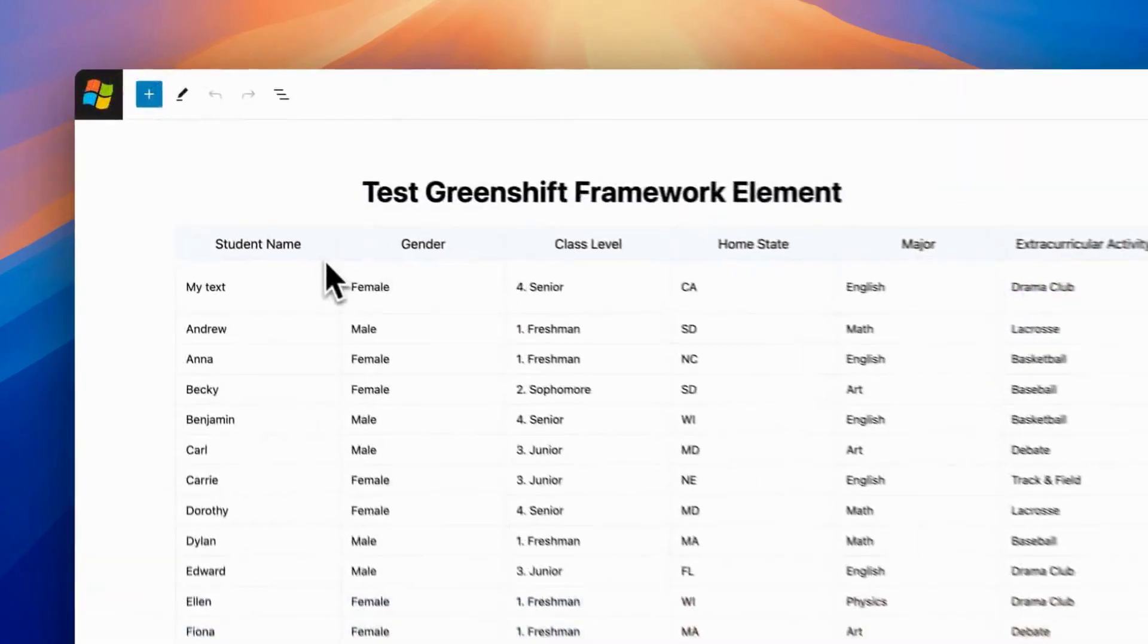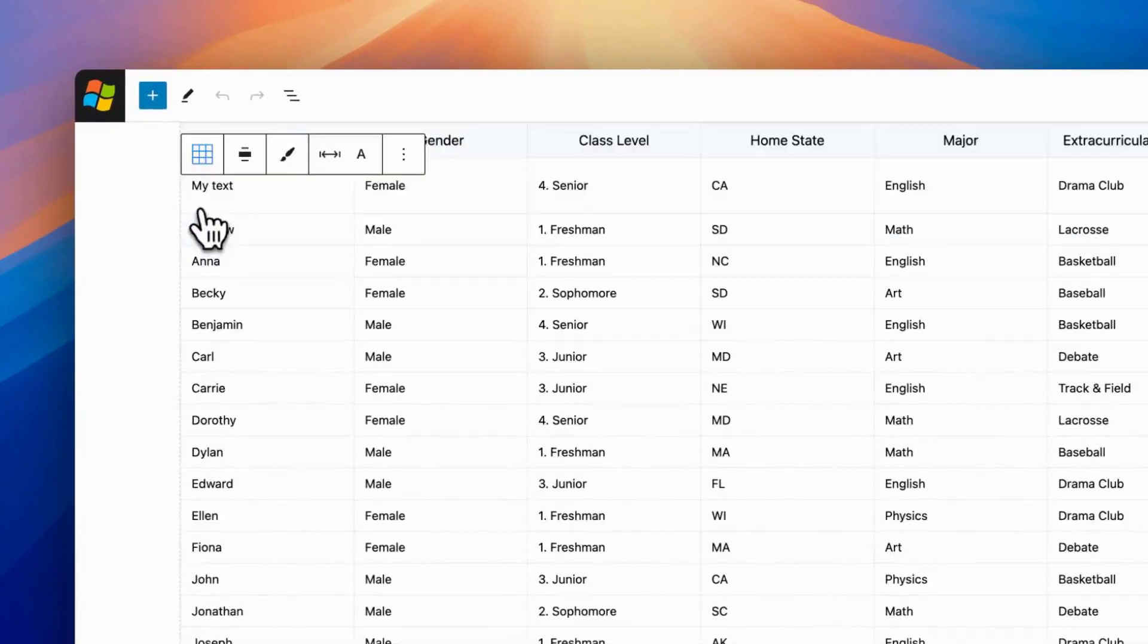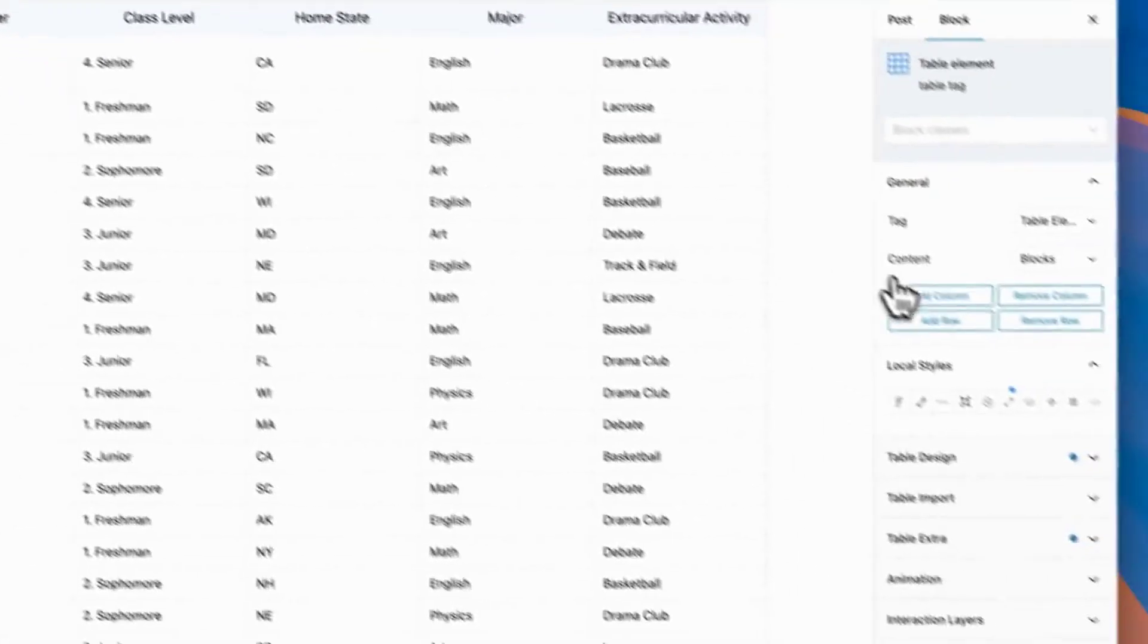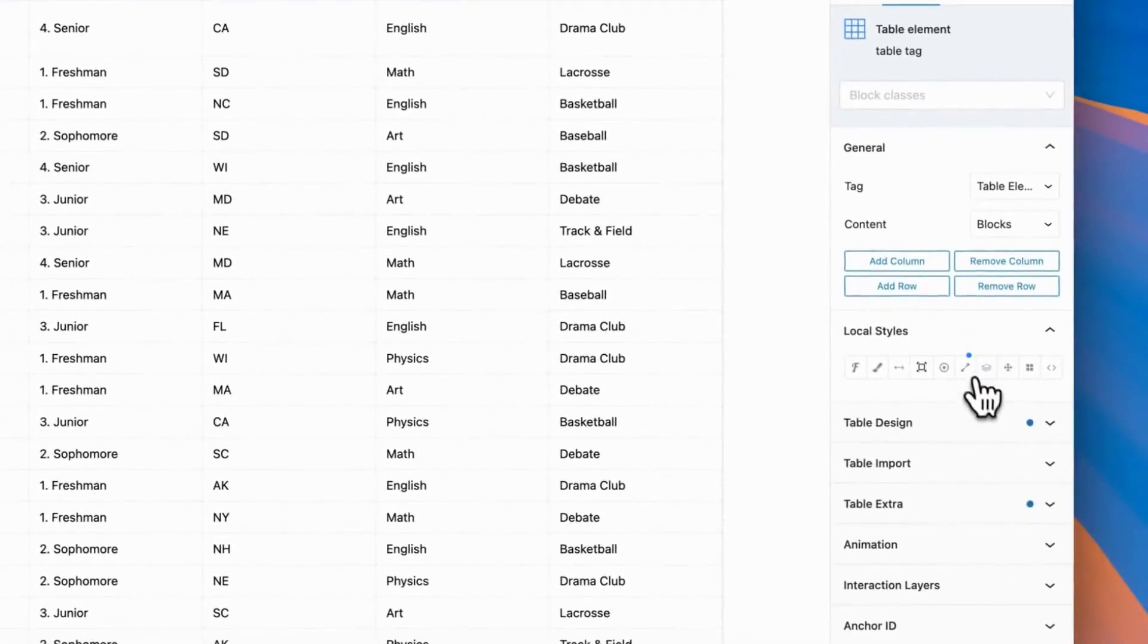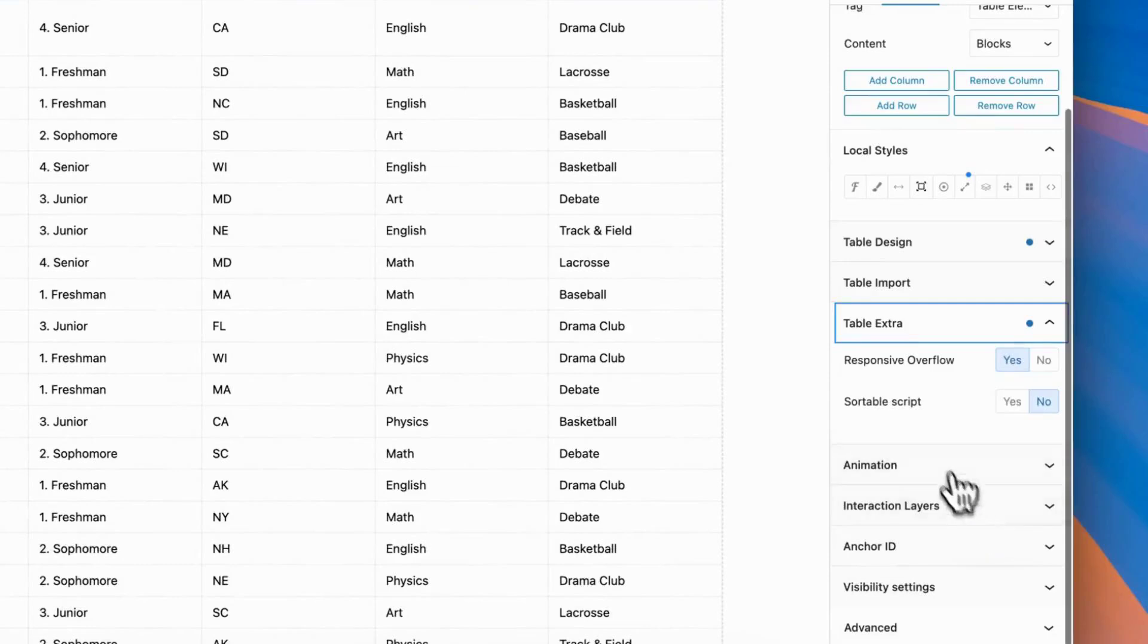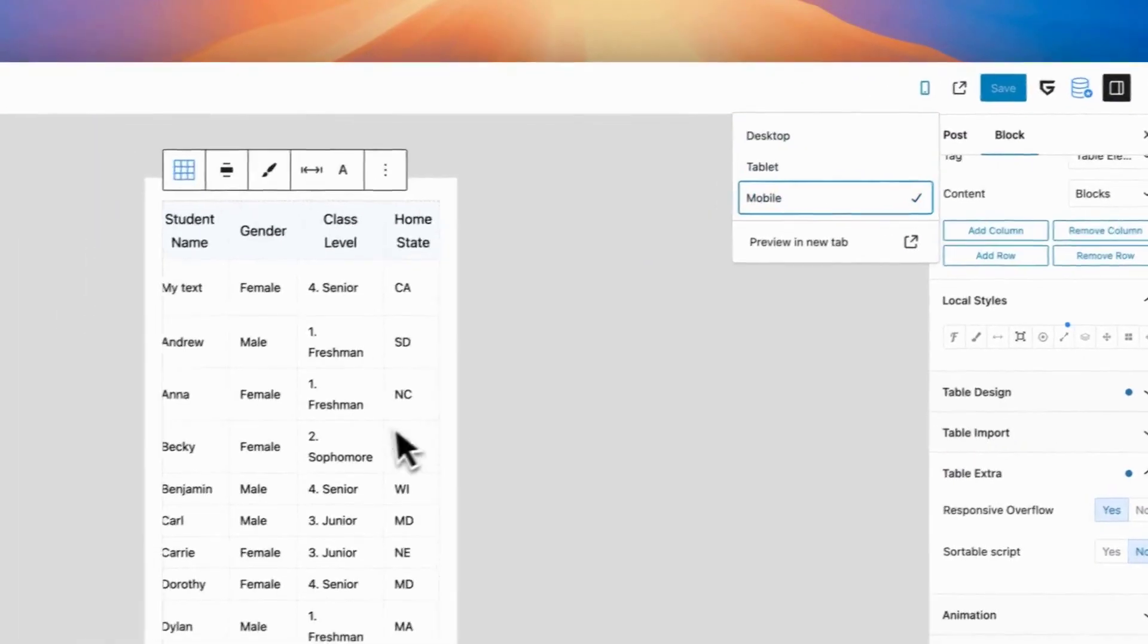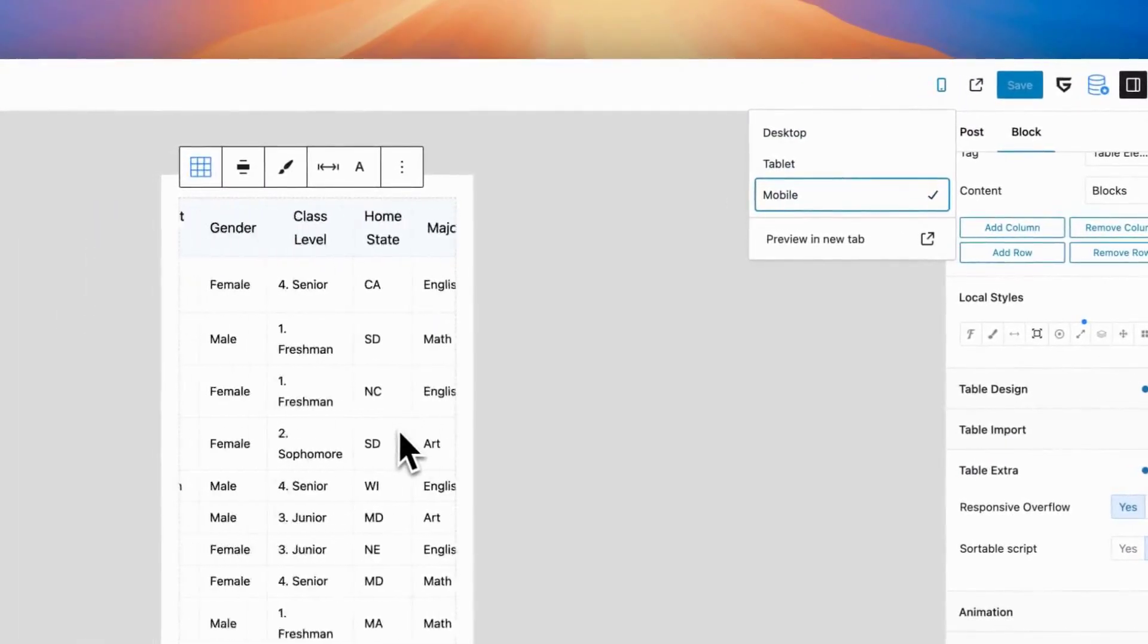There are also some extra options in table, and first that we recommend to keep enabled is responsive options for table. If you enable this option, table on mobiles will be scrollable to show whole width of table.